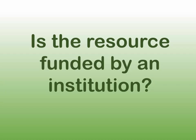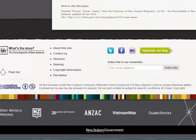Question 3: Is the website, document, or video funded by an institution? Check if the resource has been funded or sponsored by a person or an institution. Be careful about the point of view of the creator, as this may be biased towards the person or organisation that paid to have it created.